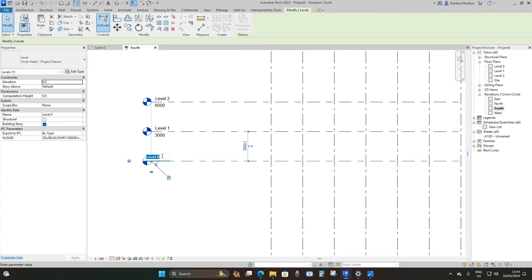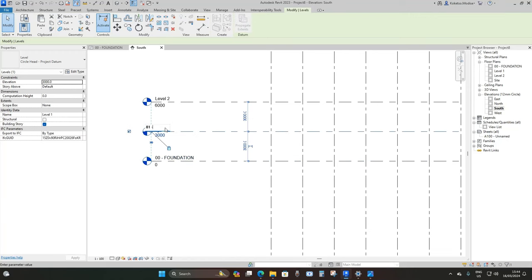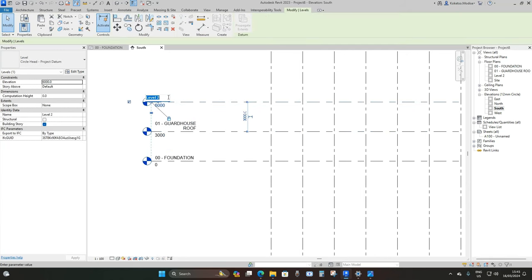We're going to rename this level to 00 Dash Foundation, then this one to 01 Dash Guardhouse Roof, and then this one to 02 Concrete Roof.